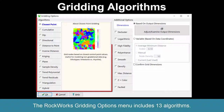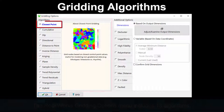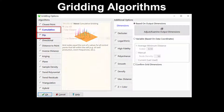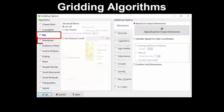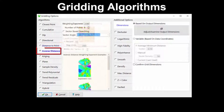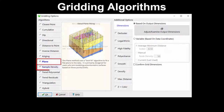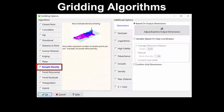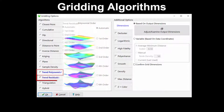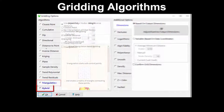The RockWorks Gridding Options menu includes 13 algorithms: closest point, cumulative, dip-based, directional, distance-to-point, inverse-distance, kriging, planar-fitting, sample-density, trend-polynomial, trend-residuals, triangulation, and hybrid.